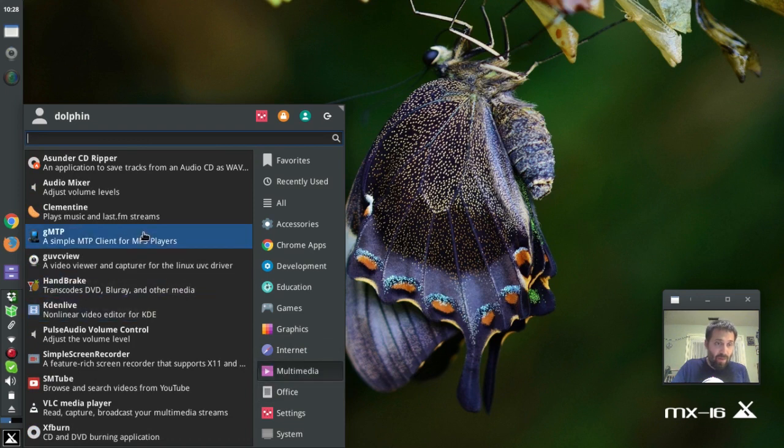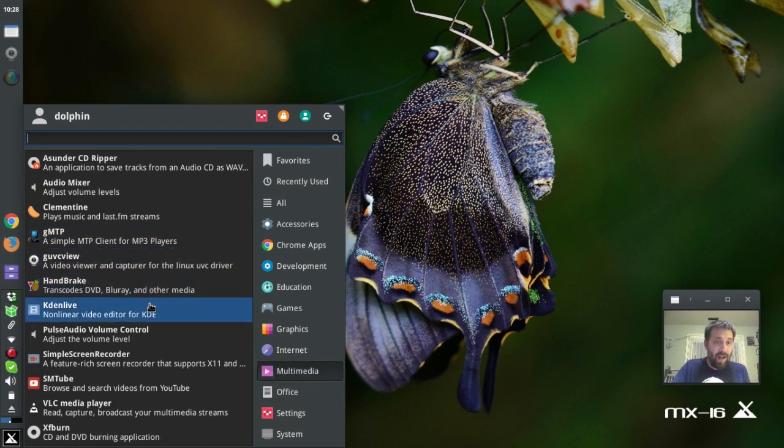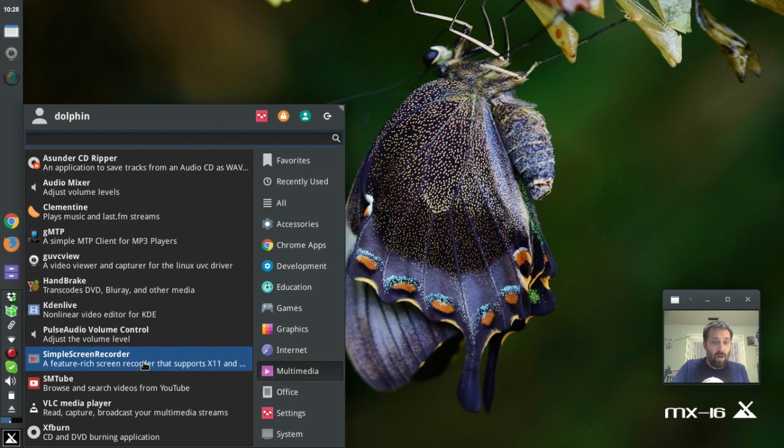I've got Skype from the MX package installer. I've got Chrome from the MX package installer. Multimedia. What did I install in here? Oh, Handbrake and KdenLive. And Simple Screen Recorder.